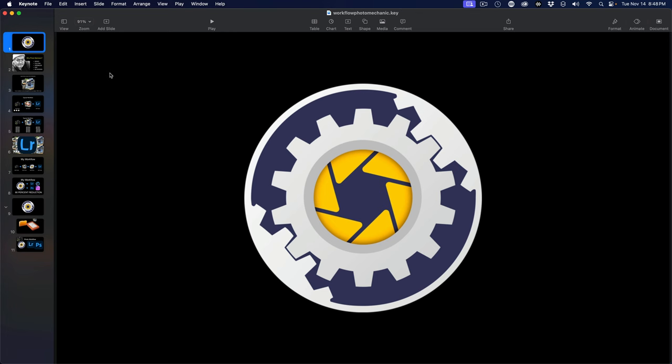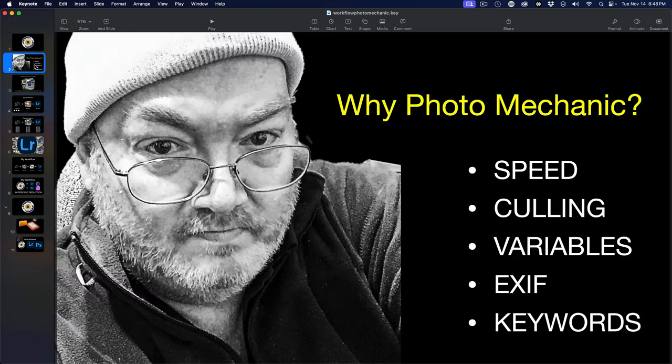Let's jump right in. Number one, why Photo Mechanic? By far the number one thing is speed. There is nothing faster, whether you're a wedding photographer, sports photographer, wildlife photographer, or just doing family vacations. Speed matters.